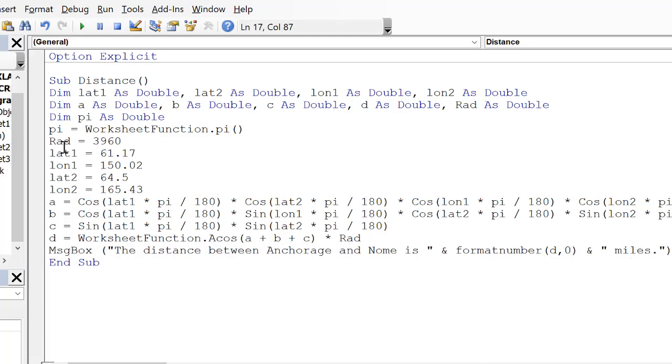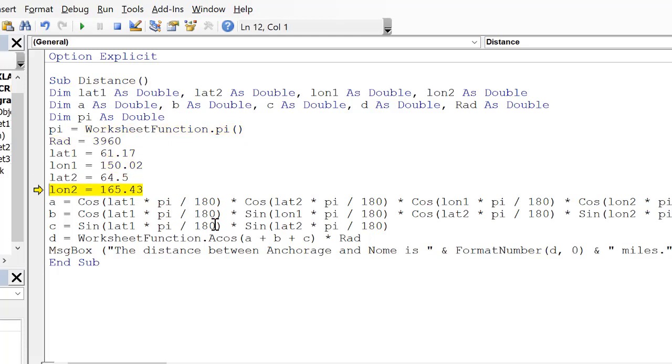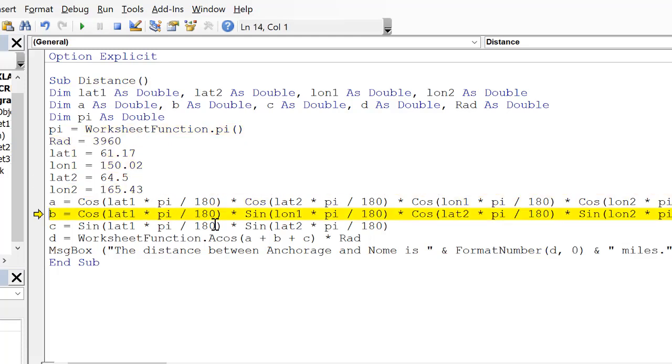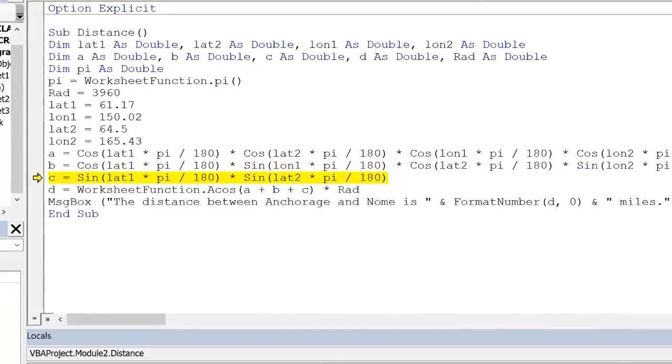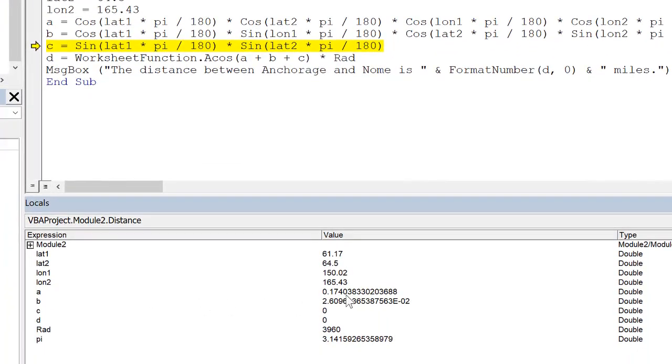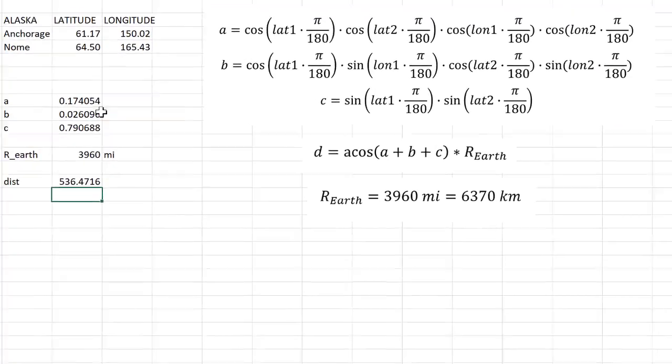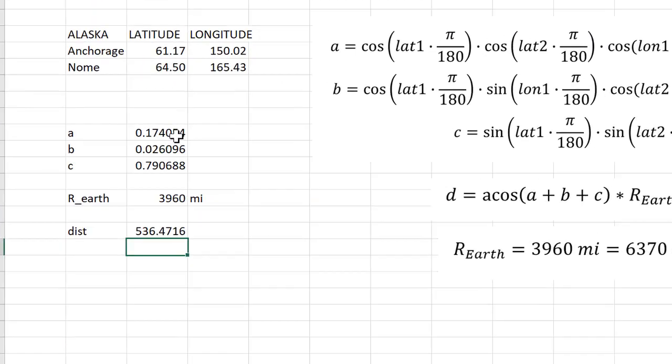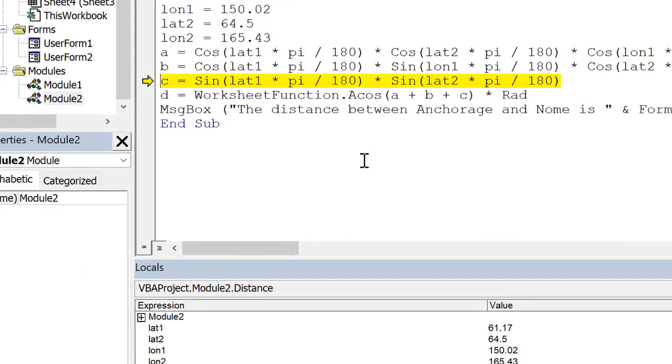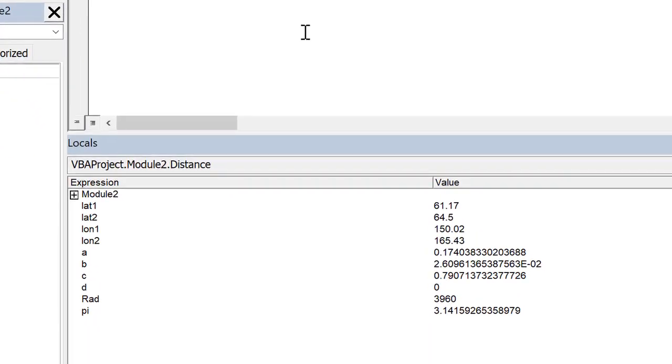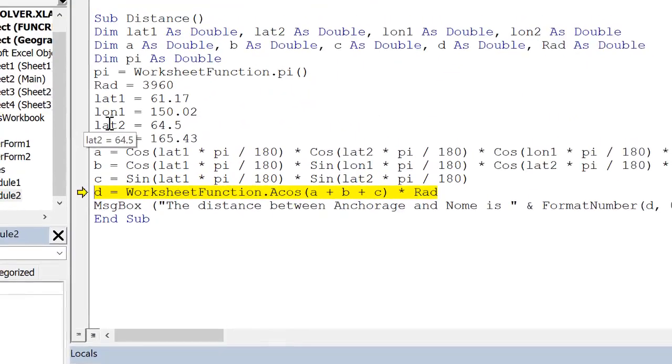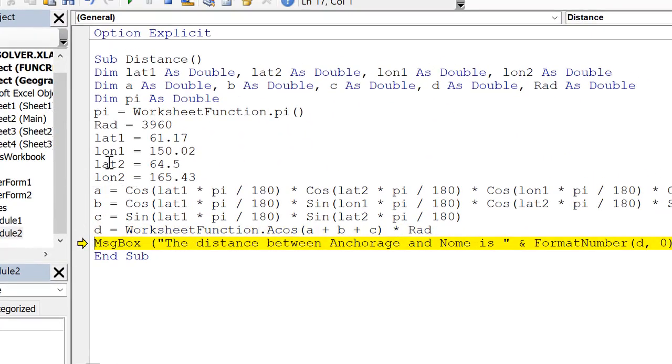So let's go ahead and just step through this. Press F8. I might have a couple of things I forgot to do. But we set the latitudes and longitudes. We calculate A, B. So let's make sure that those are the same values I got on the spreadsheet. 0.174, 0.026, and 0.79. For C, looks like those are good. And then we calculate d, the distance.